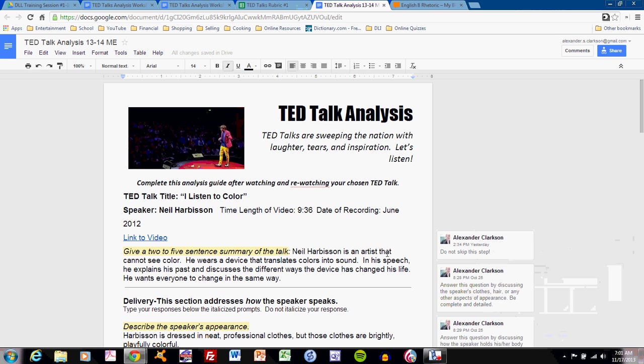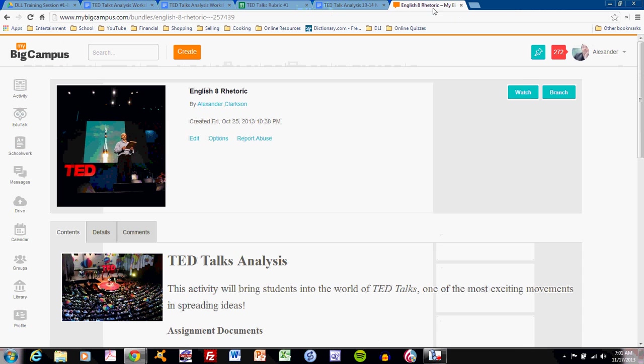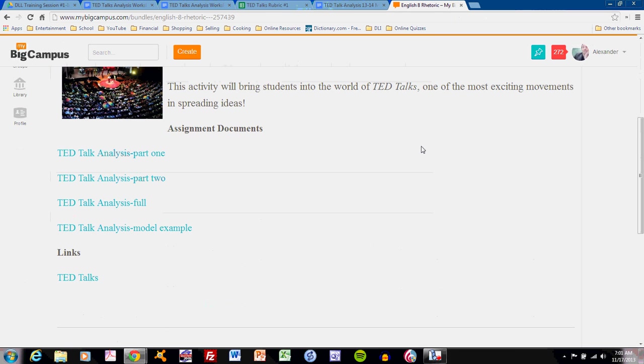Let's take a look at the model example to understand how to improve. If you go to the English 8 Rhetoric Bundle, you will find the model example in the TED Talks block. You can find it right here with the link.